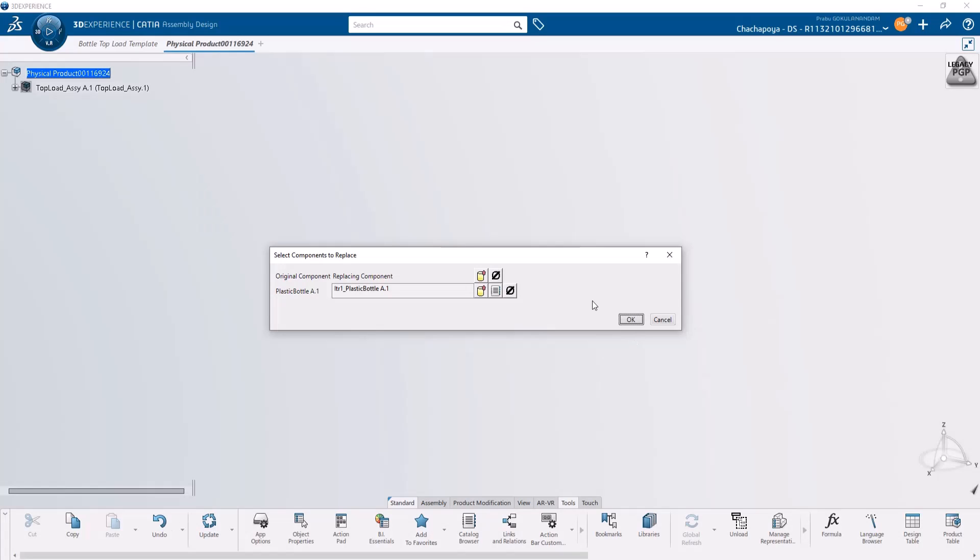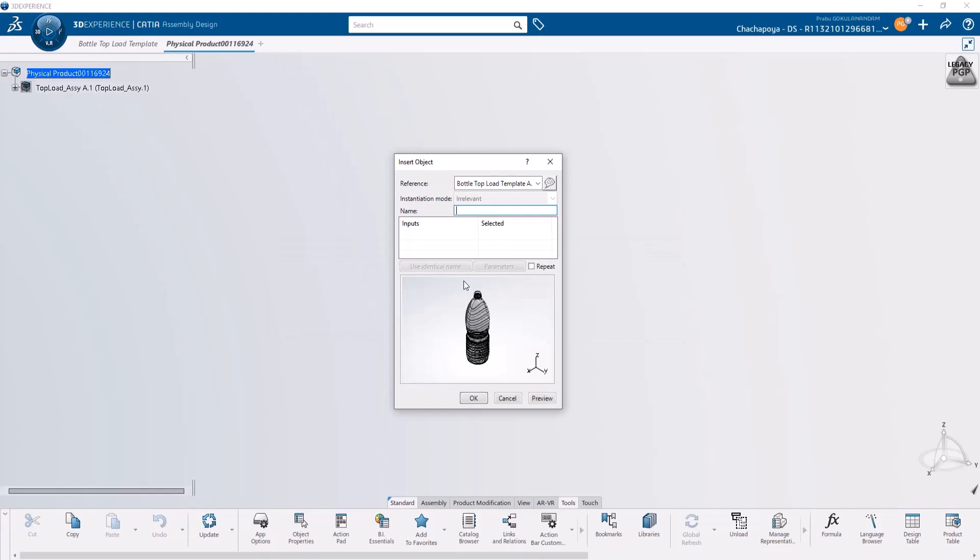Click OK and it will give a small preview of how the top load analysis will look for the new bottle geometry. As you can see, this is the new bottle geometry. Press OK and it creates a top load analysis on this new bottle.